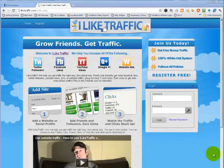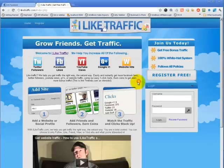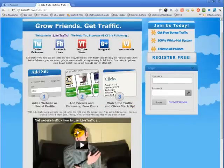Hello everyone, this is Jim from iliketraffic.com. Hopefully you've watched the first video here on the home page — it's down at the bottom, my pretty mug right here. It's about three minutes long and it will basically explain the fundamentals of the website, the basics of what we do.